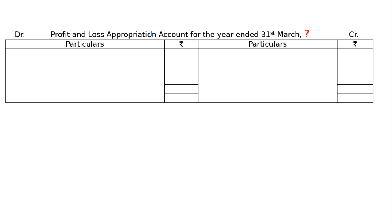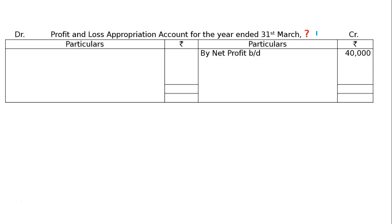We need to prepare the profit and loss appropriation account for two years showing profit distributed to each partner. For the last year format: net profit brought down is 40,000 on the credit side, totaling 40,000. This is entered in the profit and loss appropriation account.